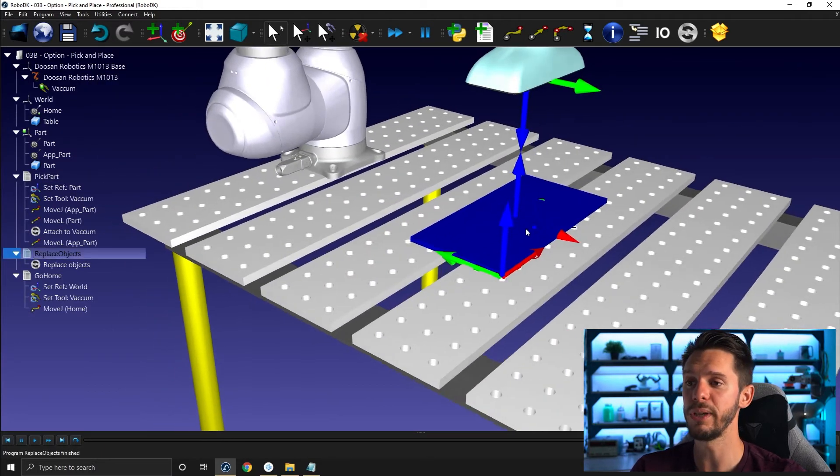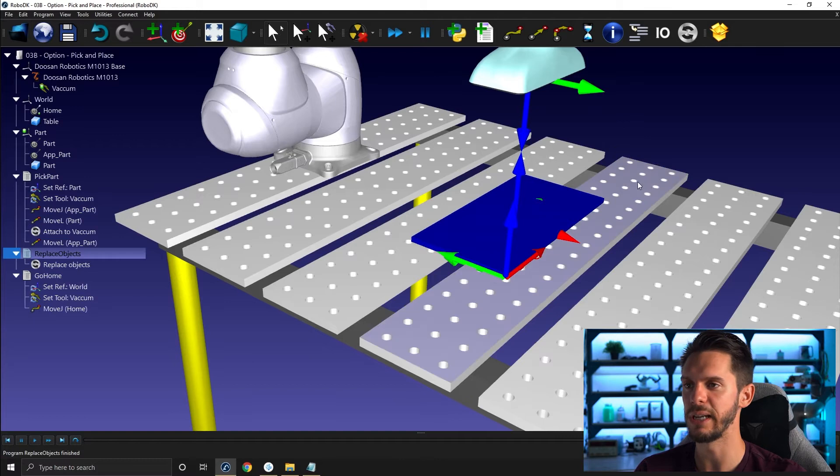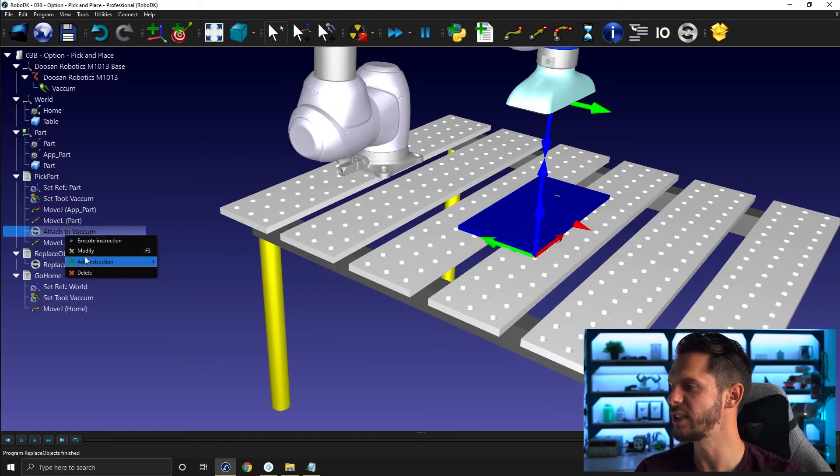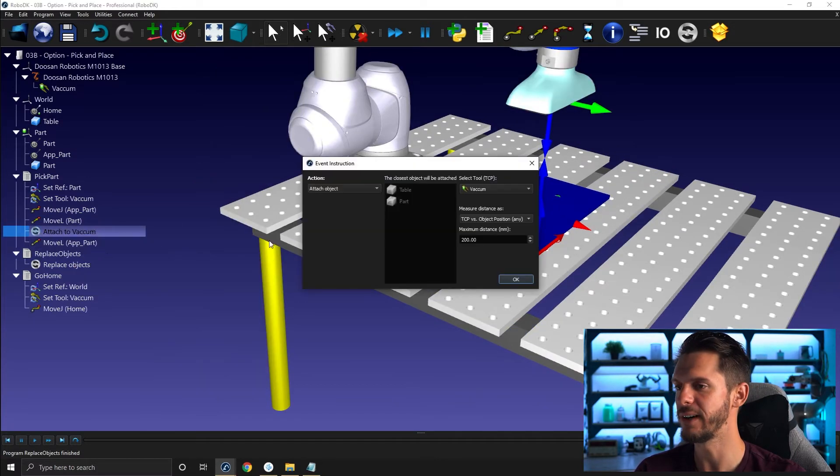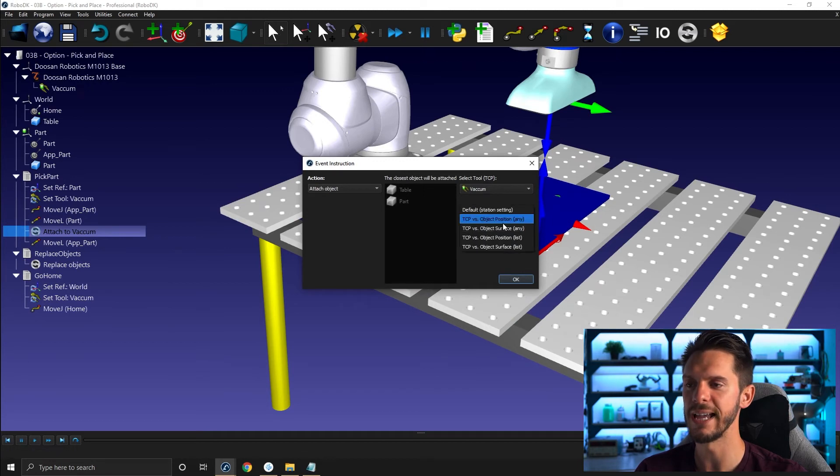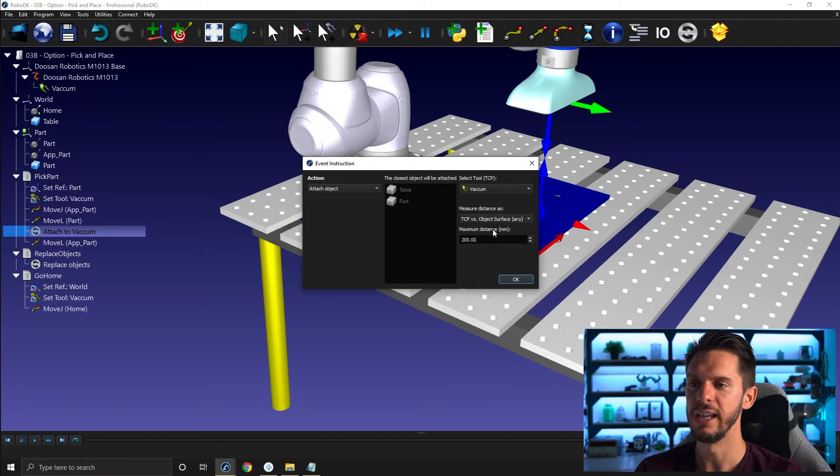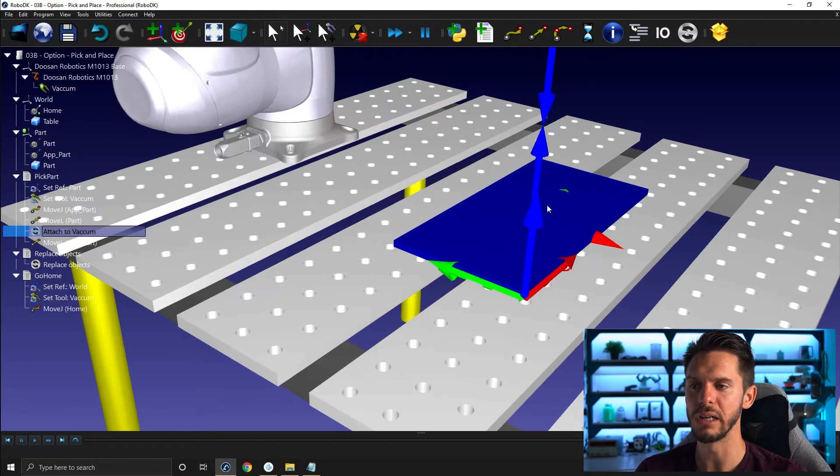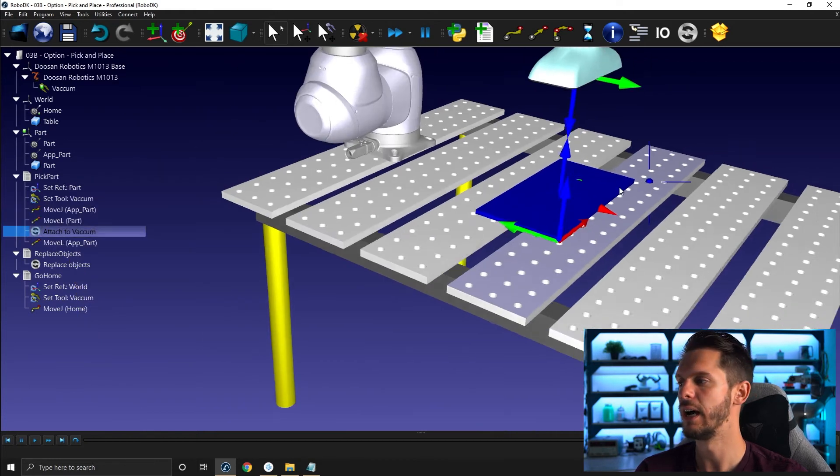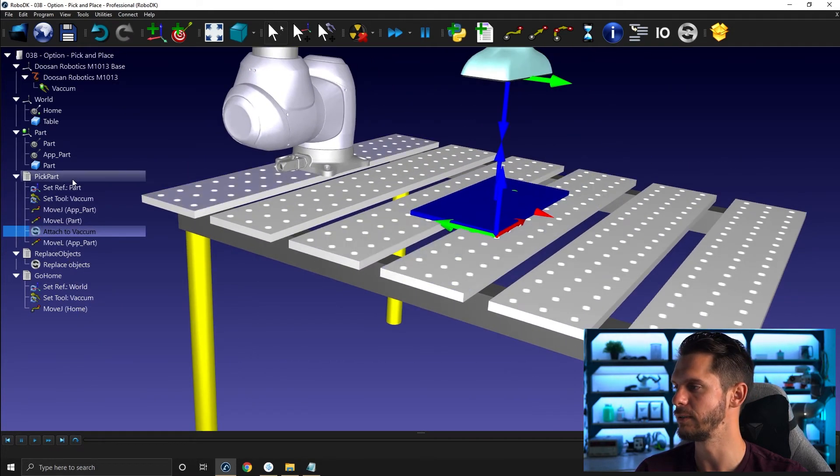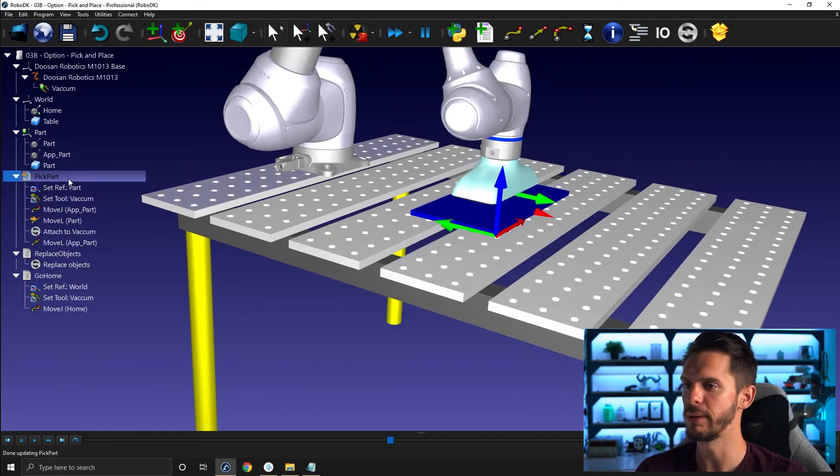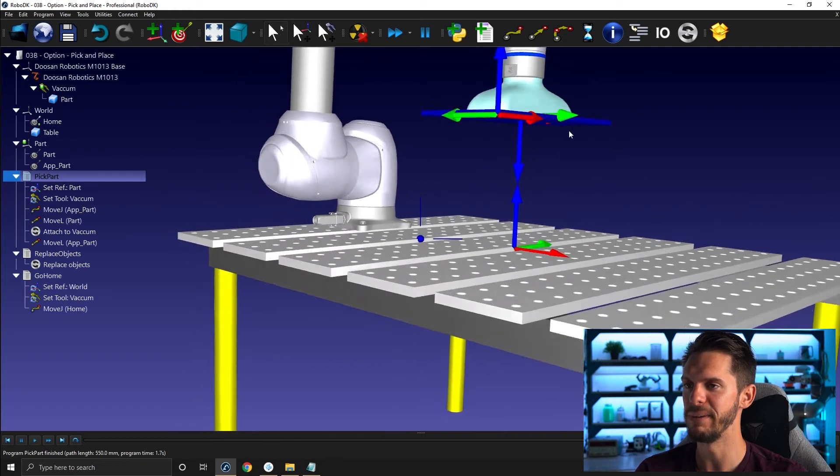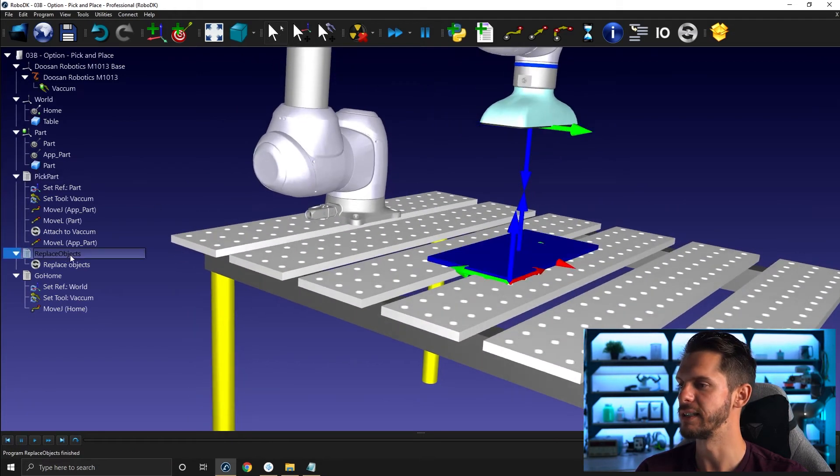So if I want to pick the part here instead of picking the table, we just have to go back to the attach here, modify. And then here in measure distance as we can select TCP versus object surface. In this case, the TCP will be closer to the surface of this part here than from the surface of the table here. So if I do so, pick part. Now I'm picking up the part.